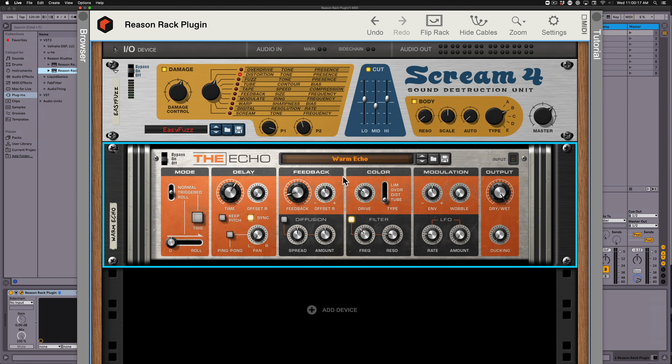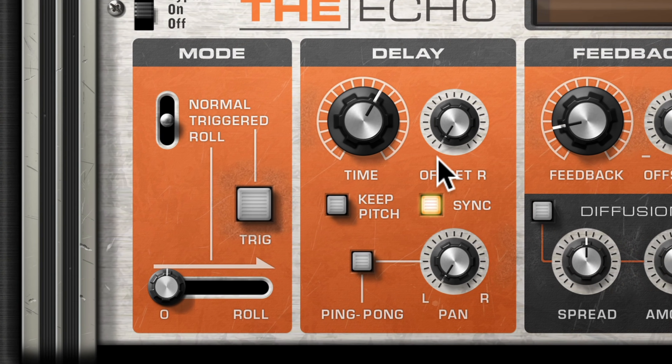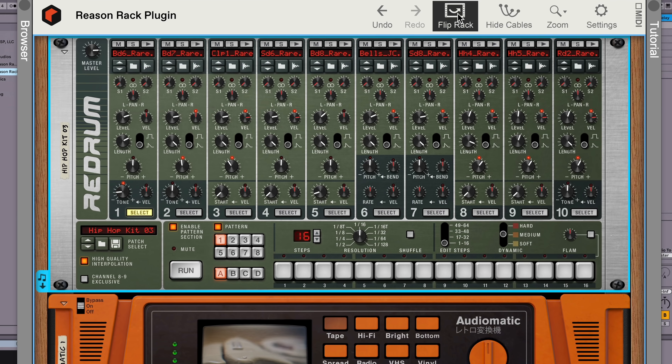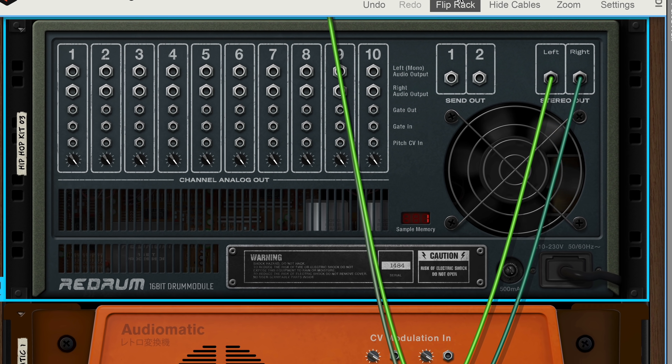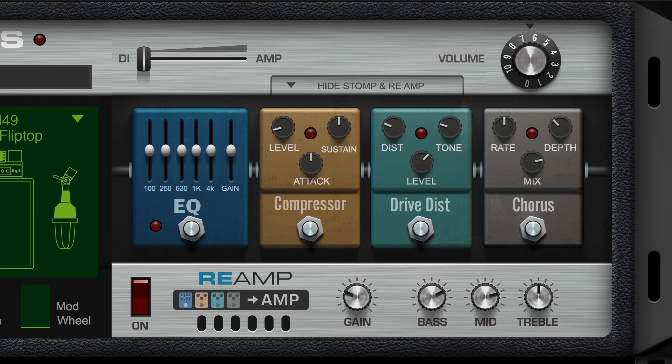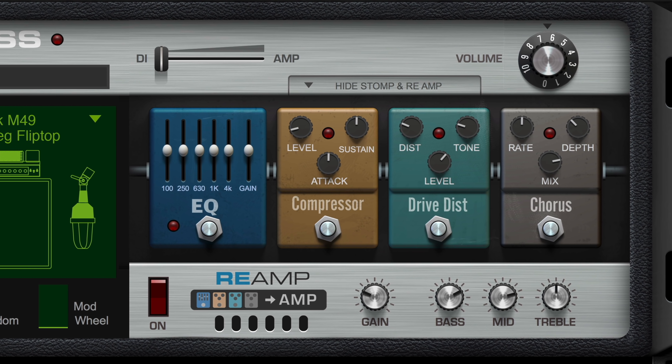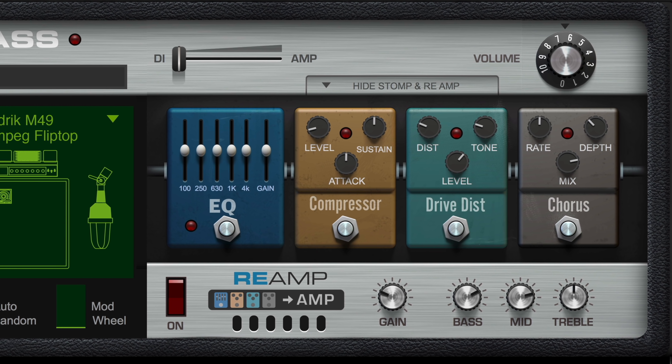I personally have been geeking out on all the little details, like the wear and tear around the Echo's trigger button, the exhaust fan on the back of Redrum that's keeping it cool, or the Tolex faux leather on Reason Electric Bass.